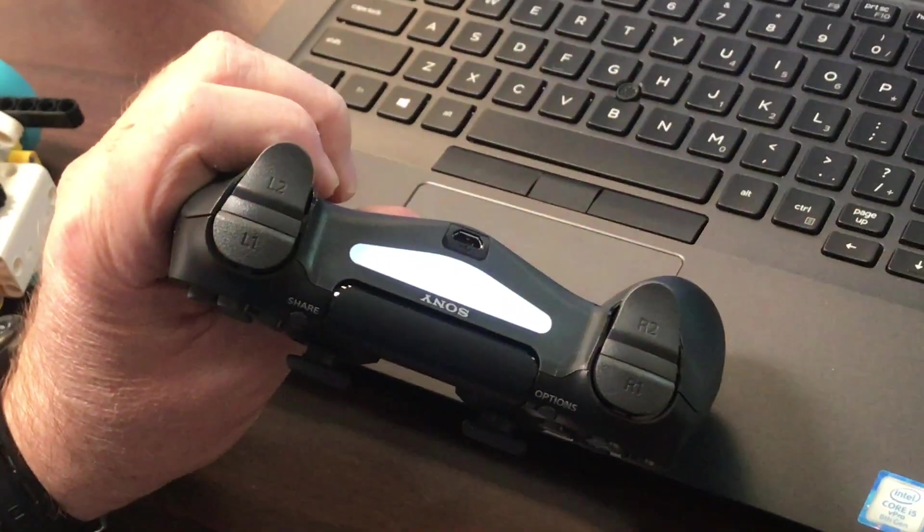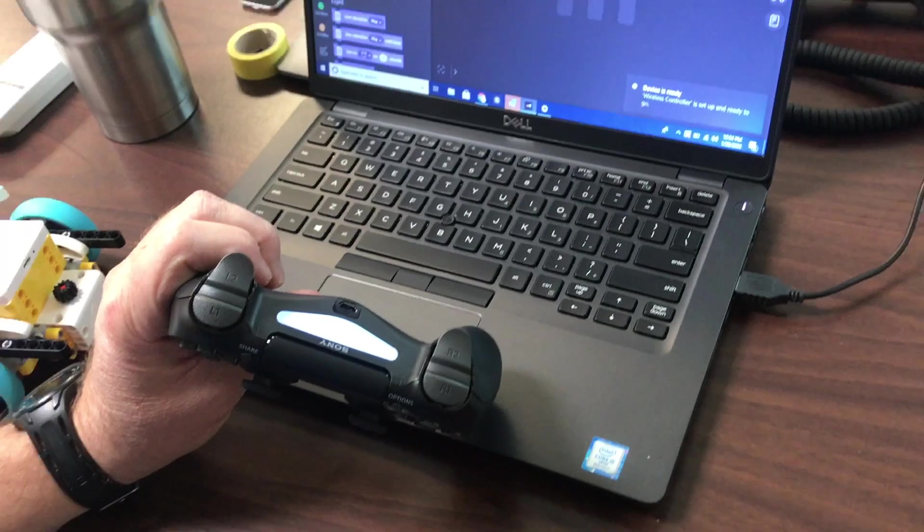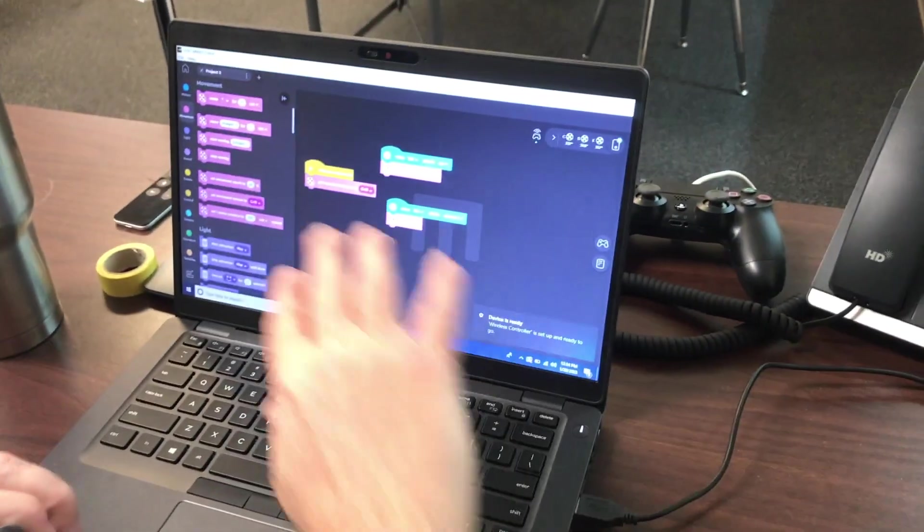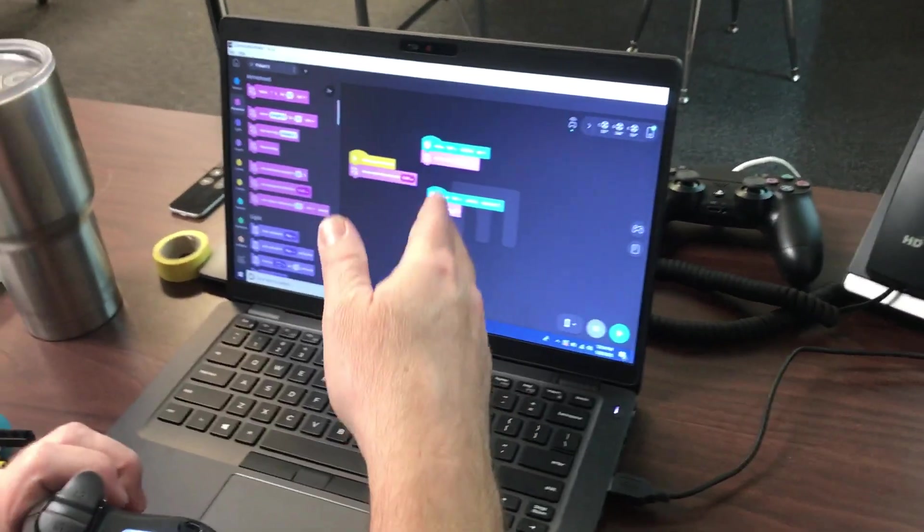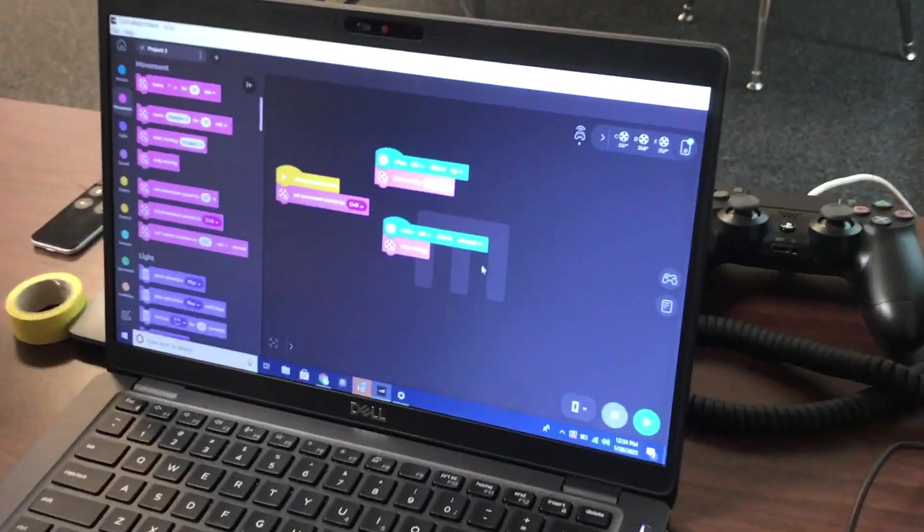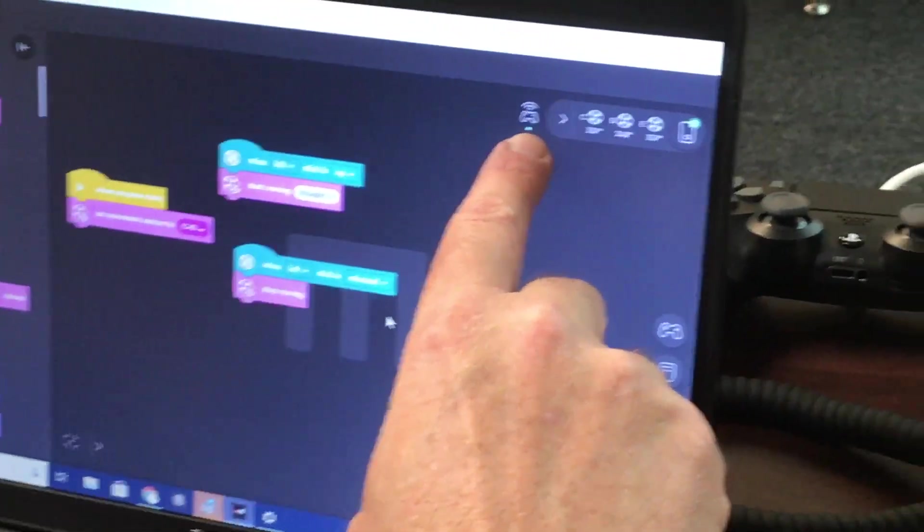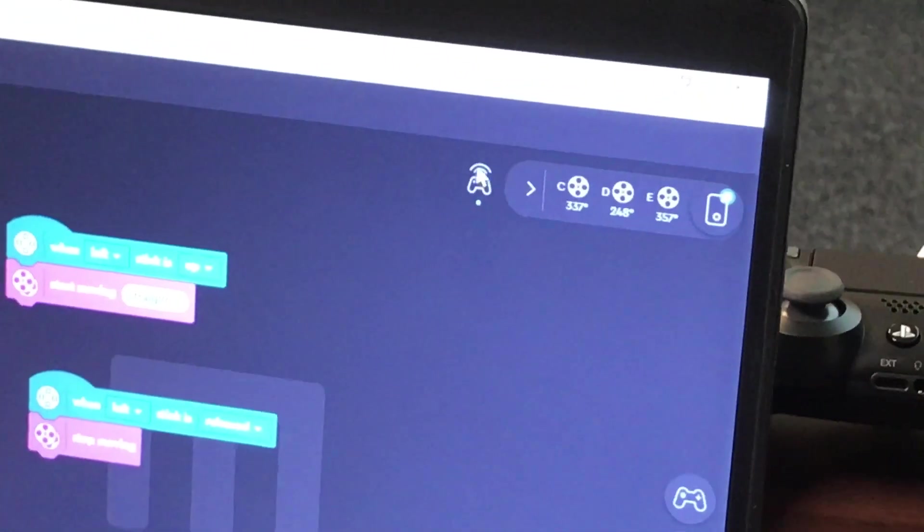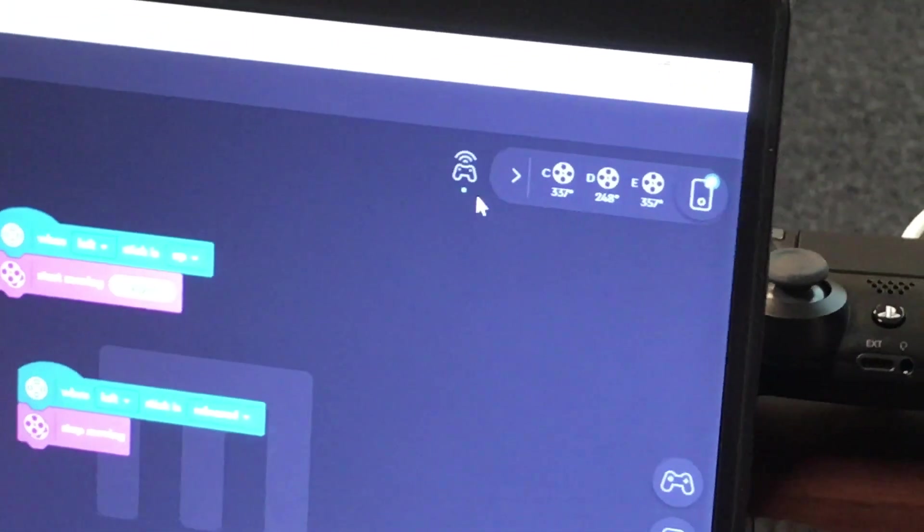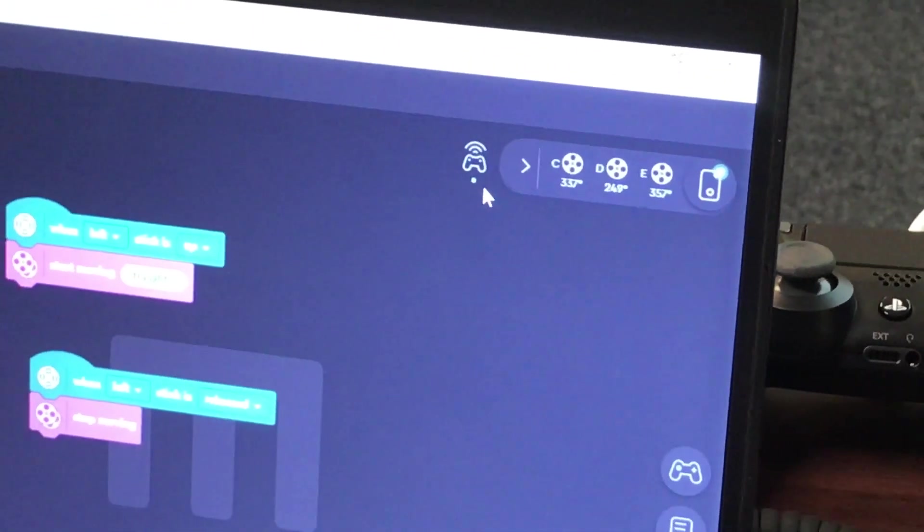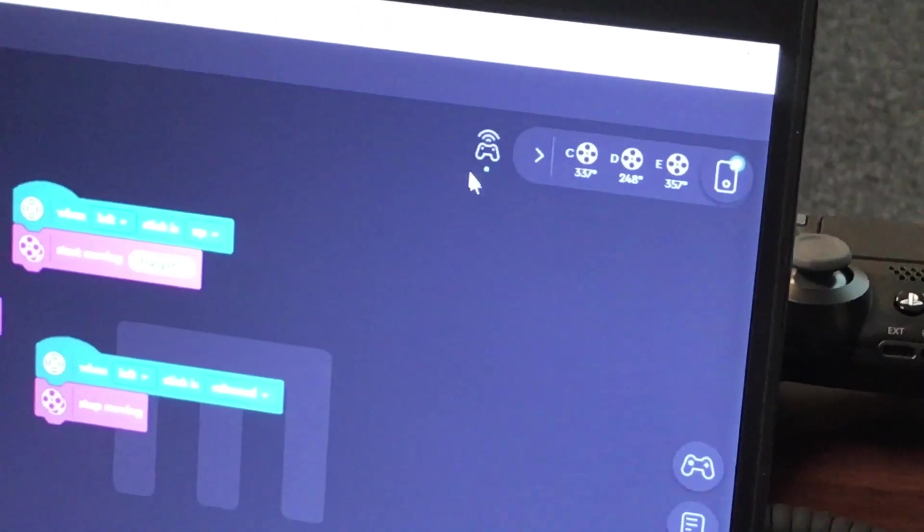And when I minimize that, I just go back over to the LEGO Mindstorms software. You can see I have a green indicator there on the controller.